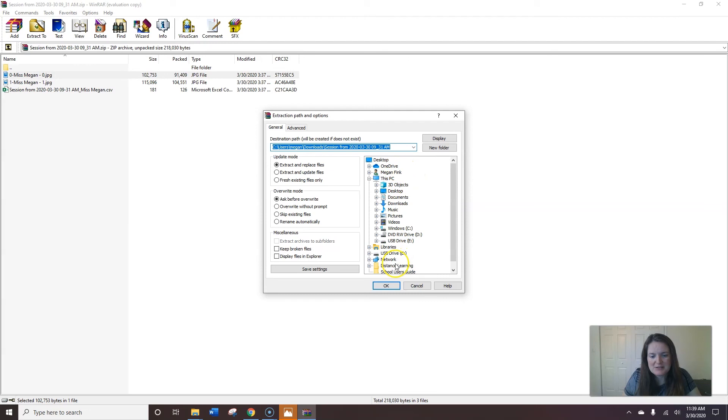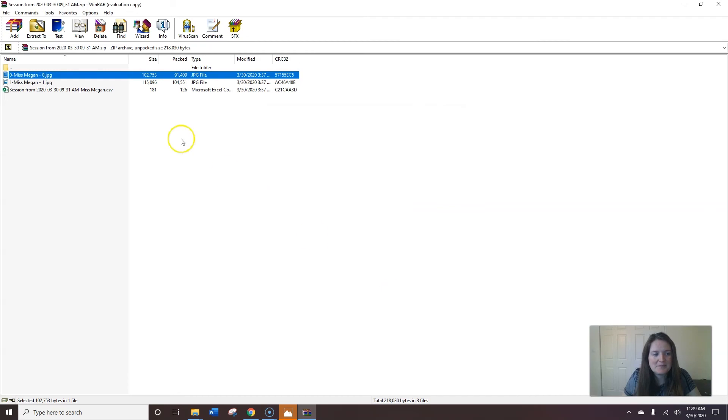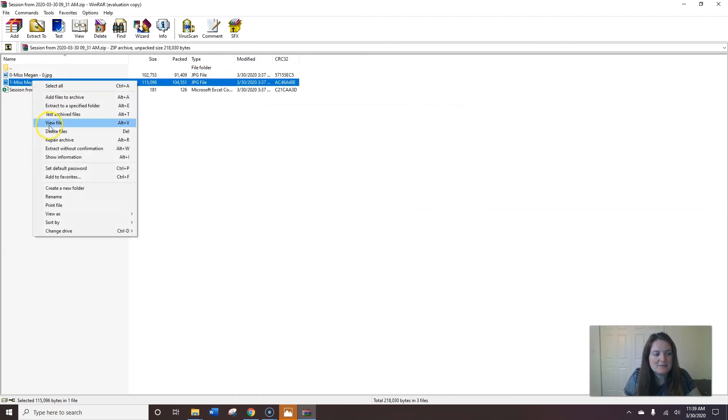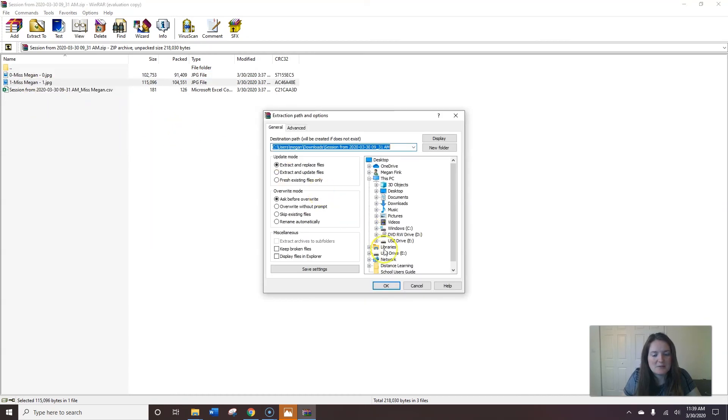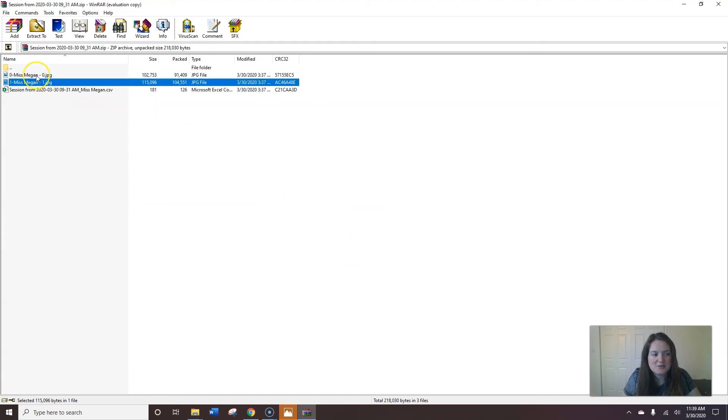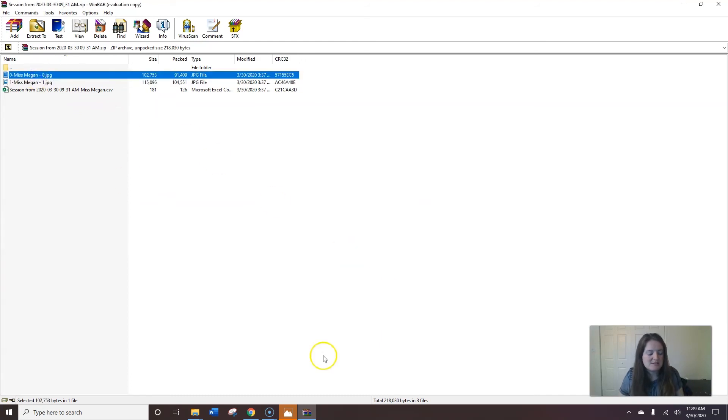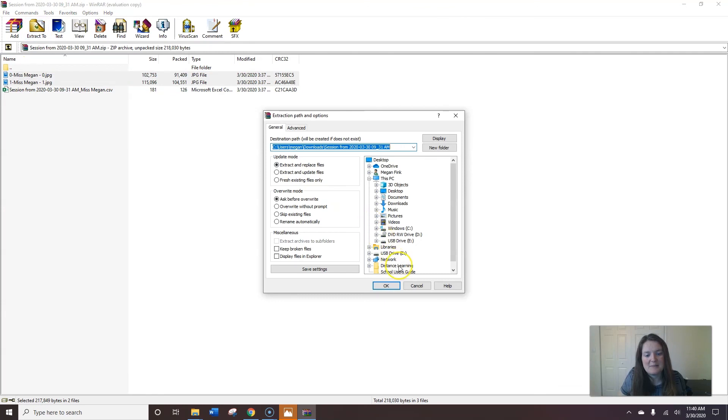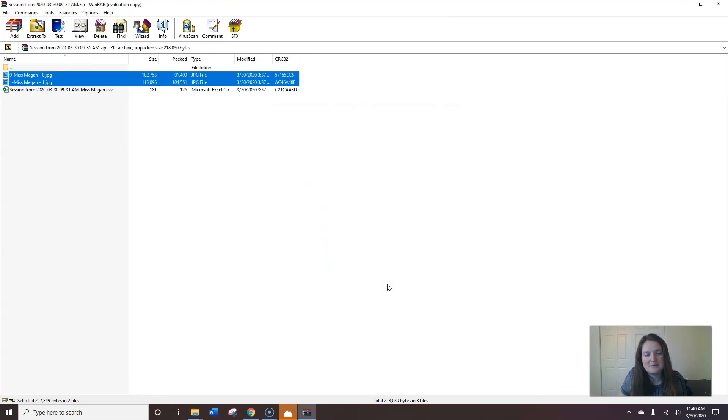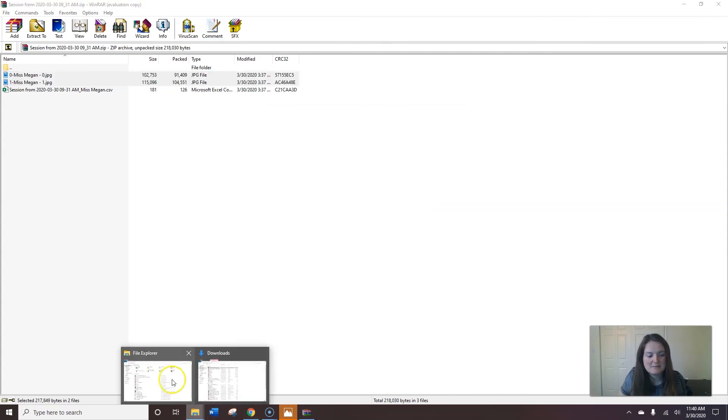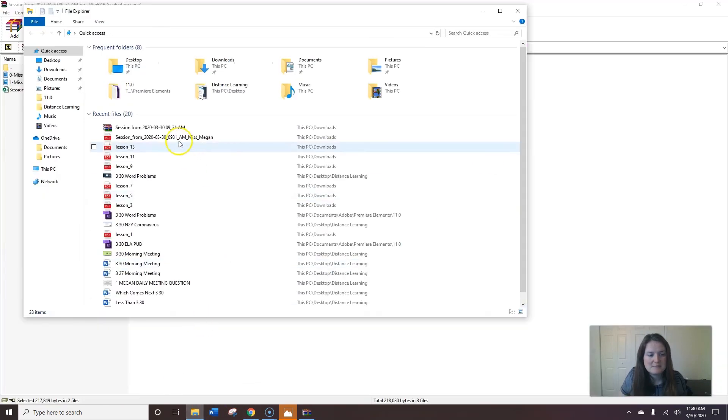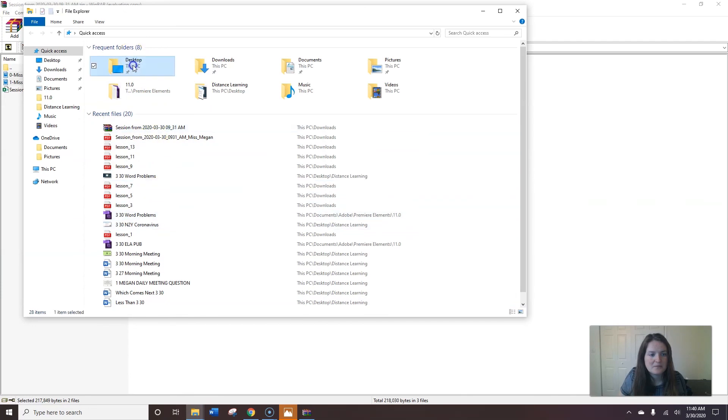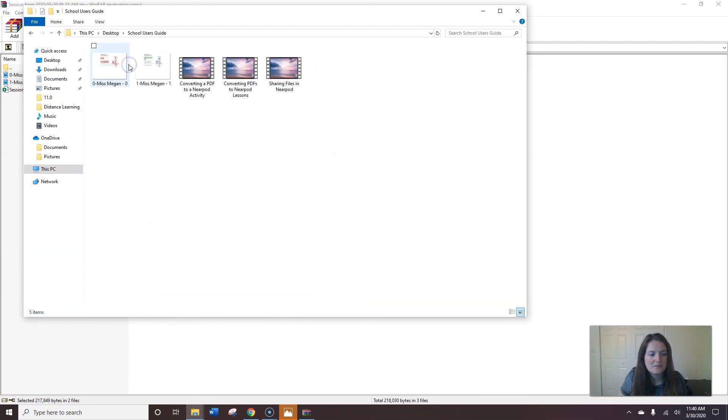I'm going to save it under distance learning for myself as well as the other one which I could also do more than one at once by selecting one and hitting my control button while holding it down and then again extracting them to a folder. Now if I go to that folder to view it, I can actually view each image separately.